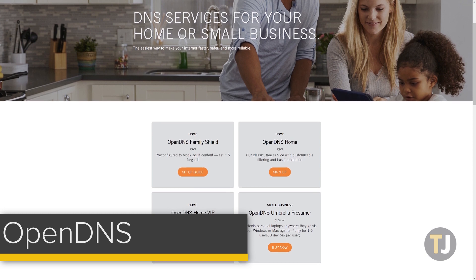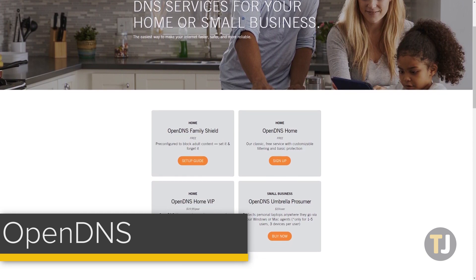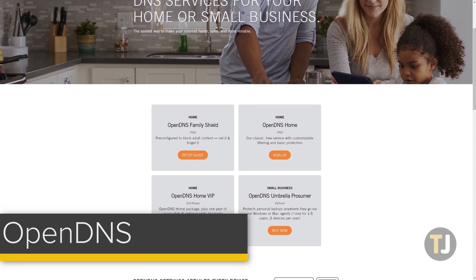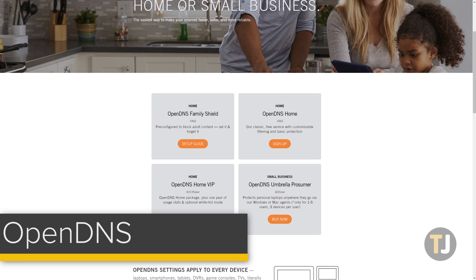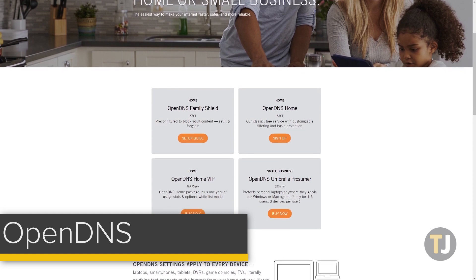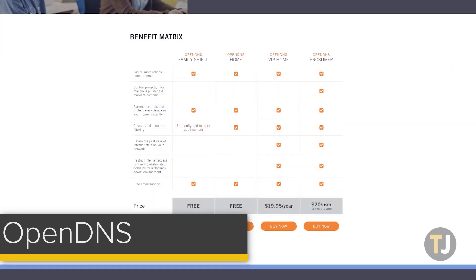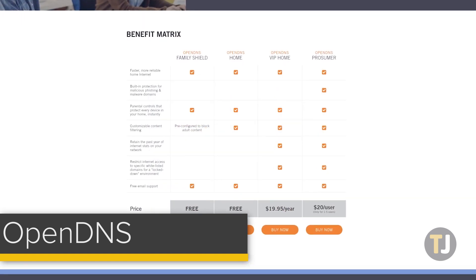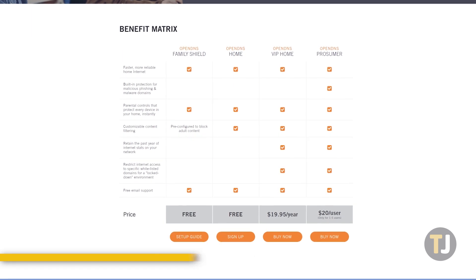Though it's primarily built for businesses, you can switch to OpenDNS just by changing your IPv6 addresses to the ones on screen. Though you can use OpenDNS for free, by paying a few bucks a month you can improve your internet security tenfold.